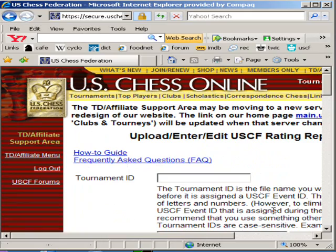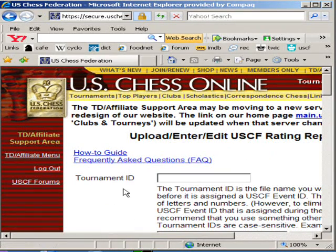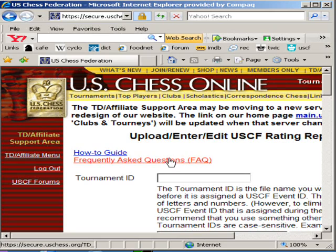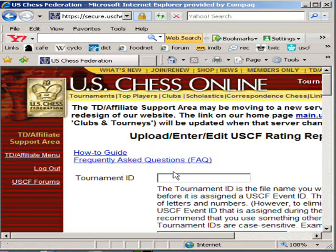You're going to be asked several questions on the next screen. If you're not sure what you're doing, I would suggest reading the how-to guide and the frequently asked questions first. However, this video may give you just enough information so that you can upload your files without any problem.